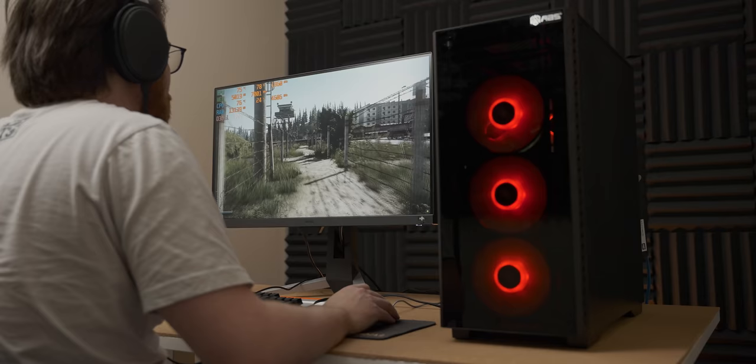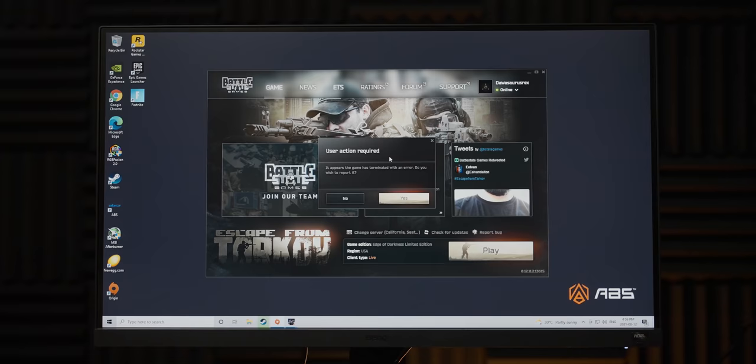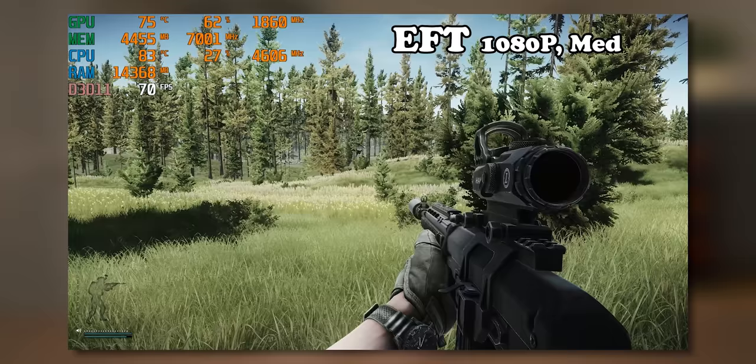Next up, I moved over to Escape from Tarkov, which in an hour and a half gaming session, crashed to the desktop once. Again, bear in mind, crashing to the desktop is pretty much a feature of Escape from Tarkov at this point. So yeah, I don't know how much that really means in terms of actual system stability.